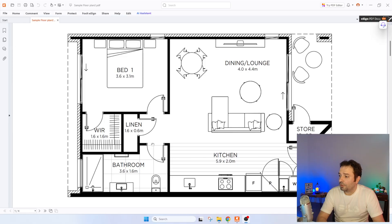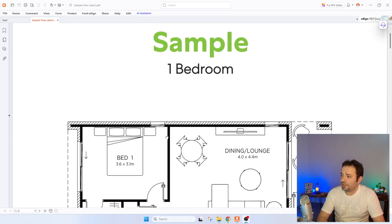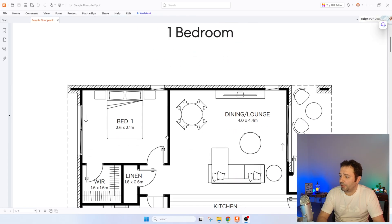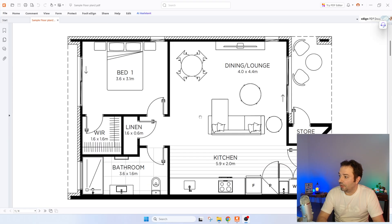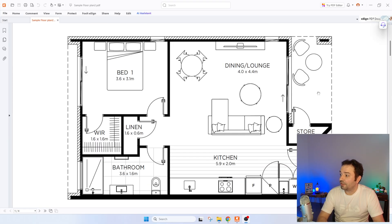Without spending more time on those tools, let's look at how we can automate our process. Today we are going to use a PDF floor plan I found on the internet. Using this floor plan of an apartment, we are going to convert it into an IFC file and then import it into PyroSim.